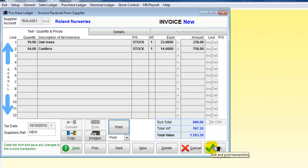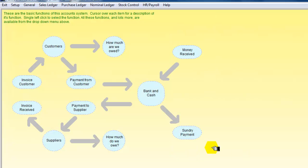I've now completed that one, so I can click OK. And that is how you enter an invoice from a supplier. Thank you.